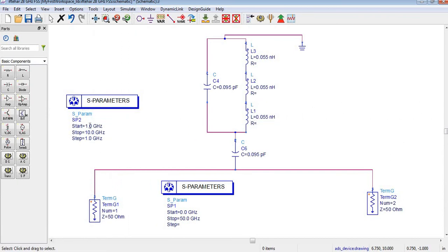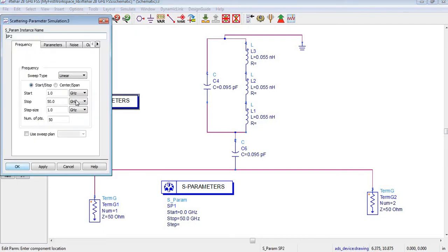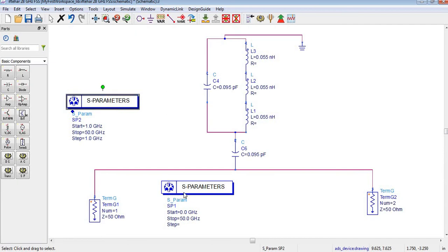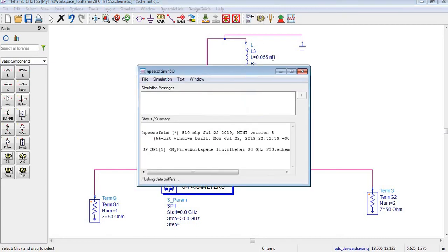The starting and stopping frequency is 1 and 10 — you can change it manually to 50 GHz. You can also change the number of points to 100, and by pressing Apply and OK you can confirm. I think I have already set this, so now I need to simulate this circuit.